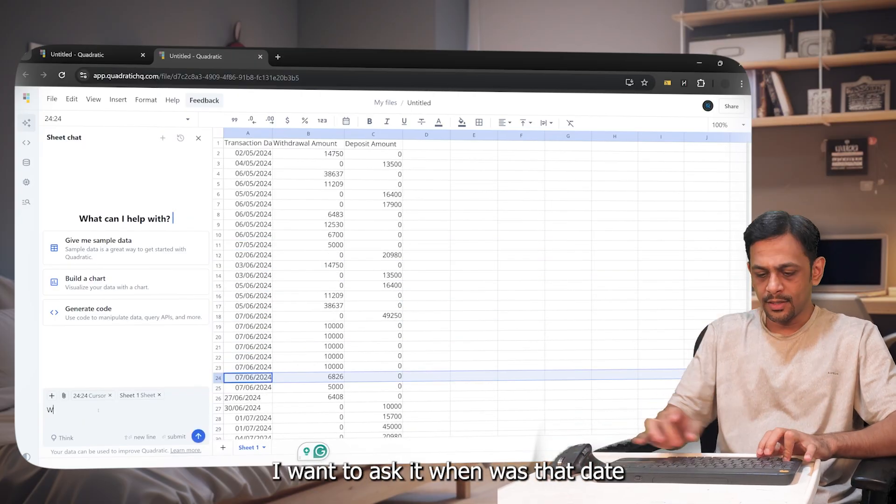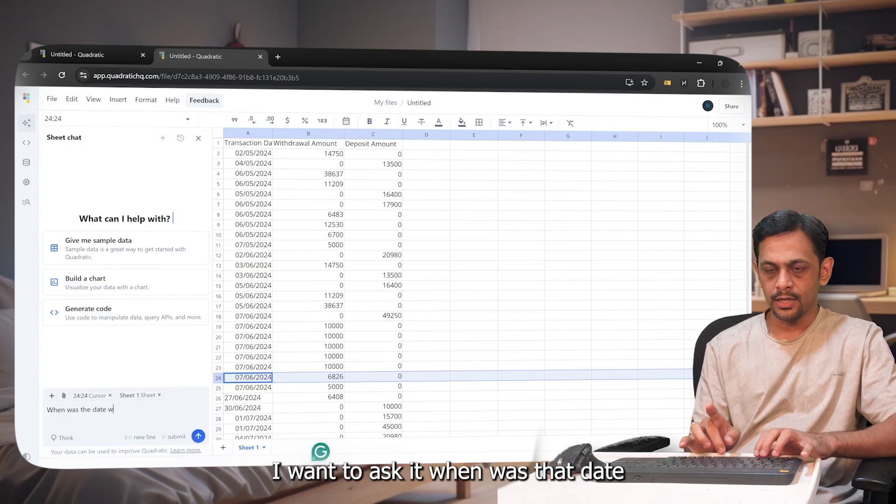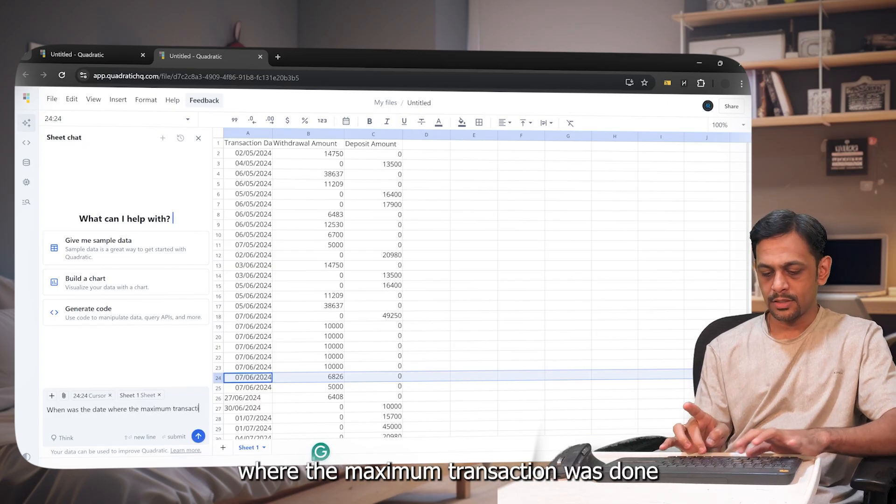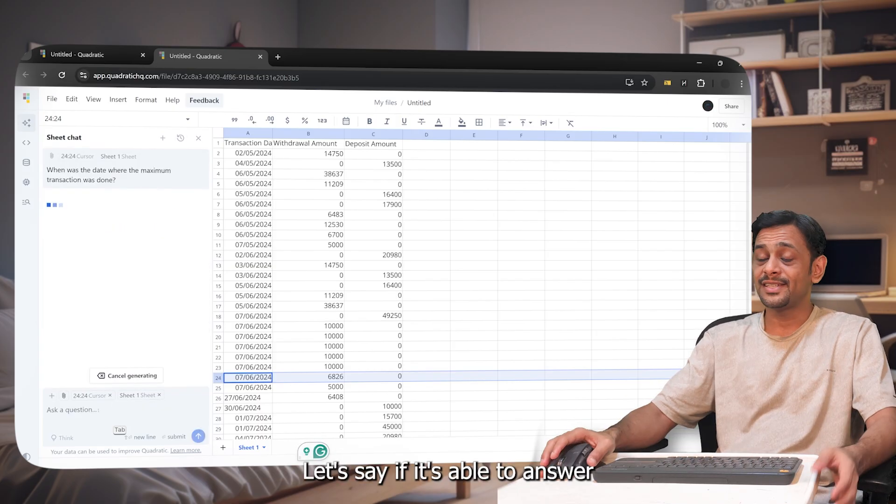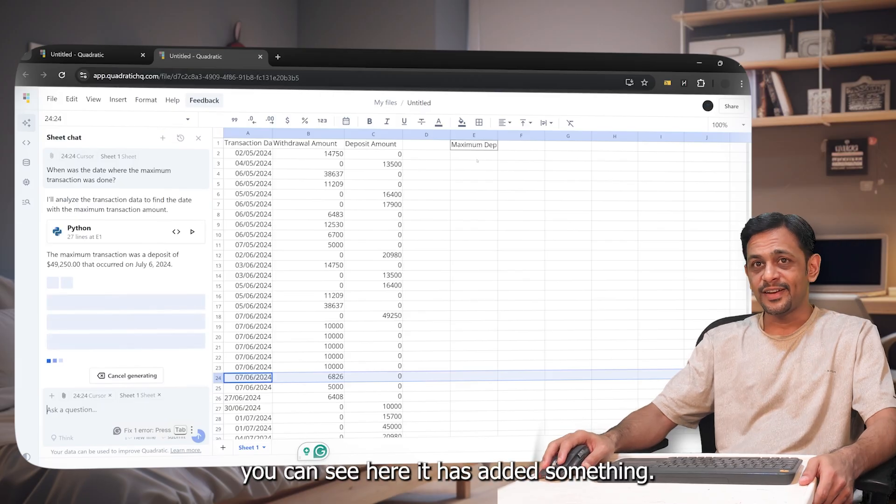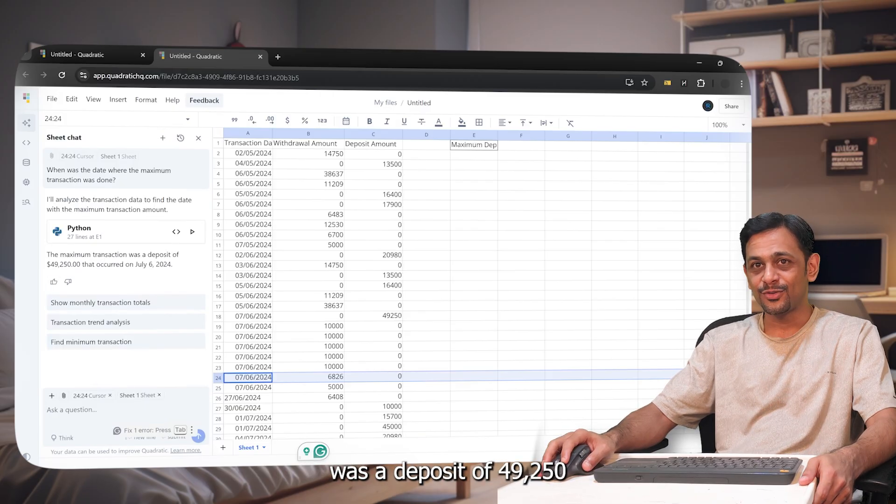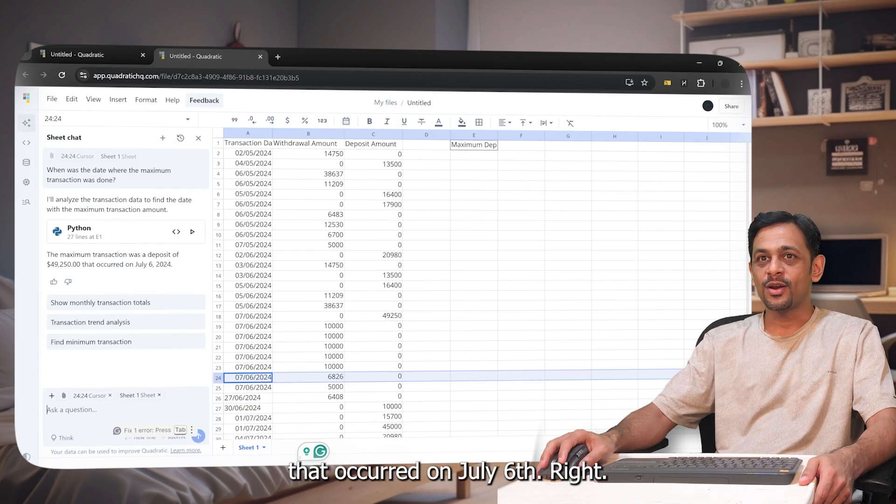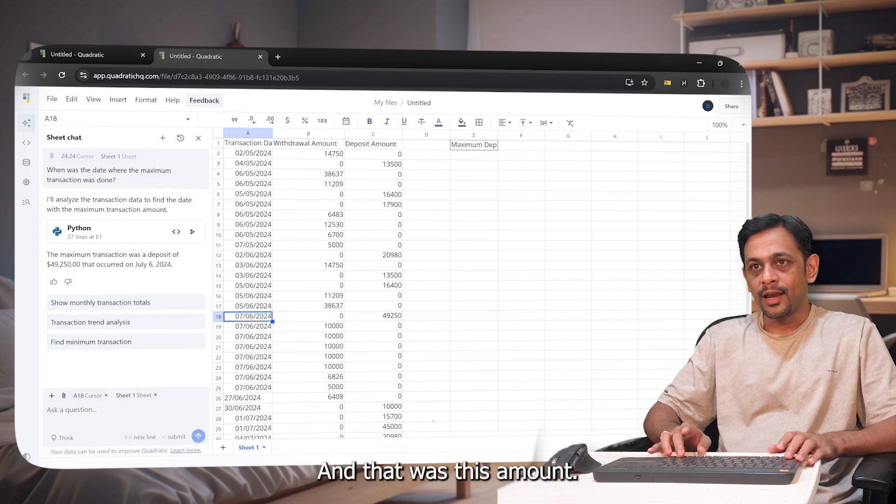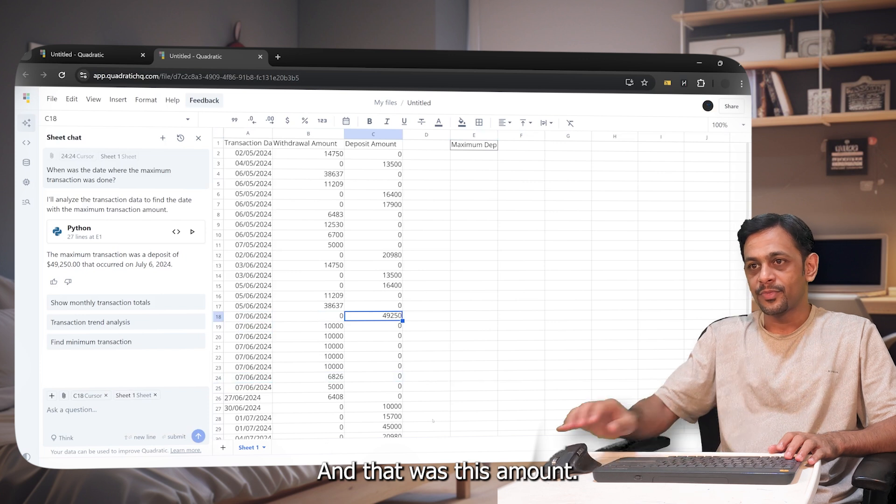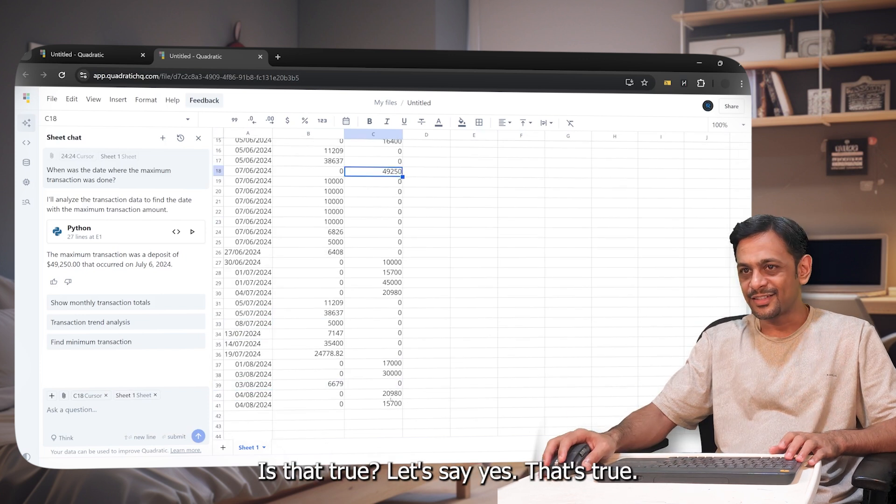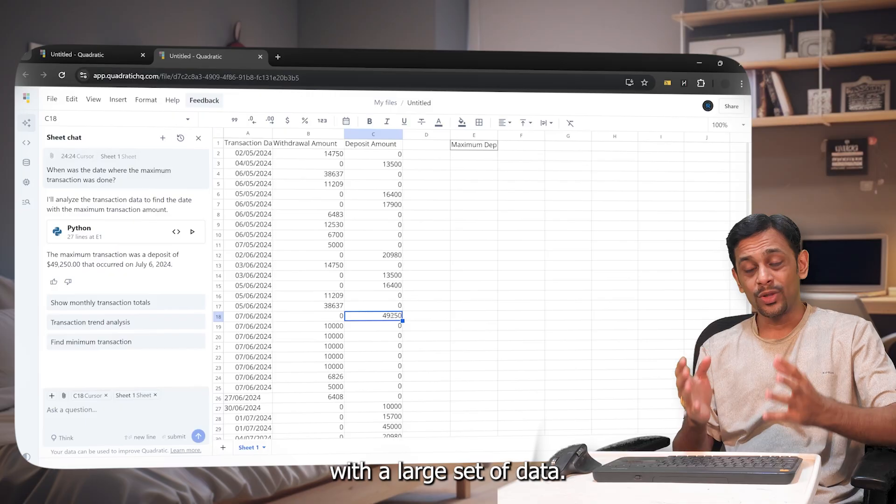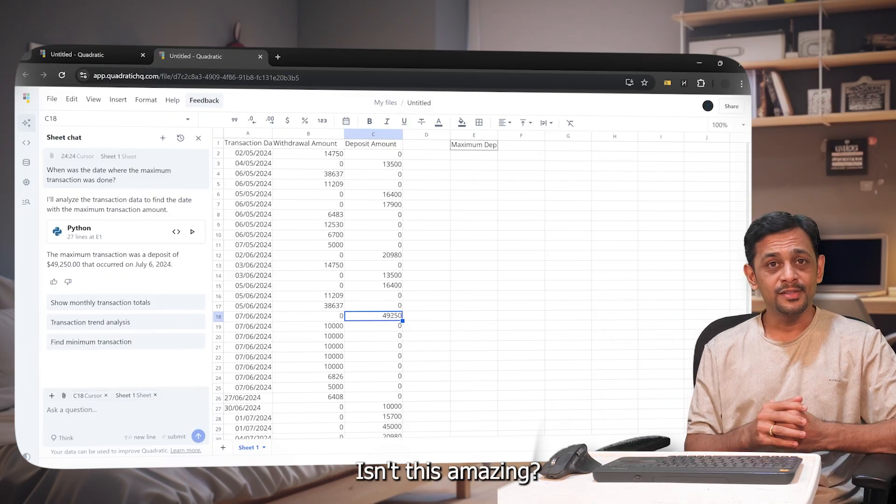So now I've added the data. I want to ask it: when was the date where the maximum transaction was done? Let's see if it's able to answer. You can see here it has added something. So the maximum transaction was a deposit of 49,250 that occurred on July 6th. So that's over here and that was this amount. Is that true? Let's see. Yes, that's true. Now imagine being able to do something like this with a large set of data. Isn't this amazing?